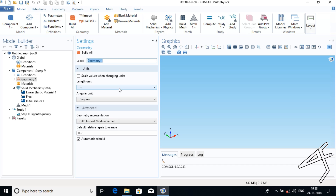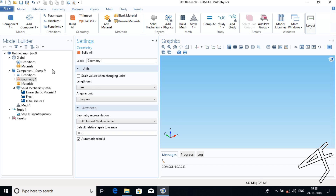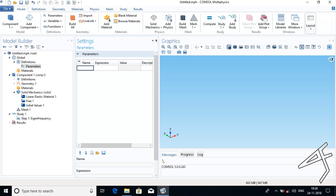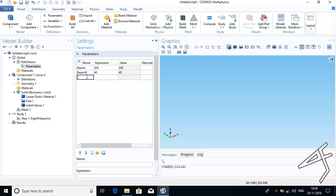It is better if we choose our unit in micrometers. Then I have to give my parameters, so I will right-click Definitions and choose Parameters. The first parameter is beam length, which I will give as 300 micrometers. Next is beam width, which I will give as 40 micrometers, and beam height.